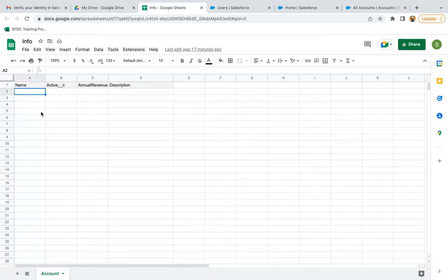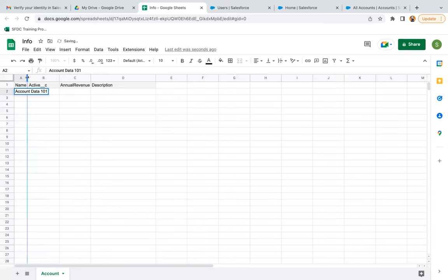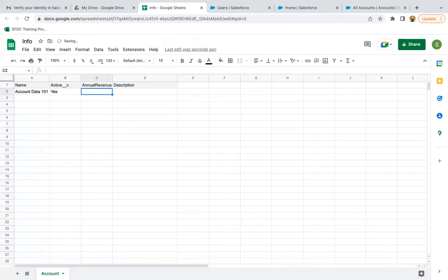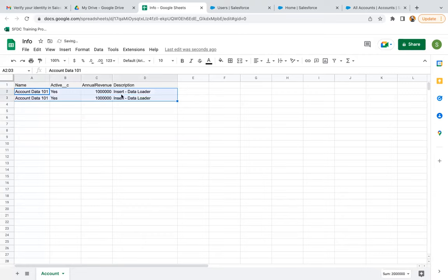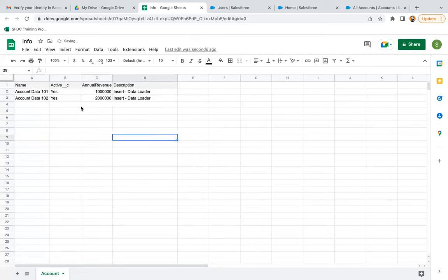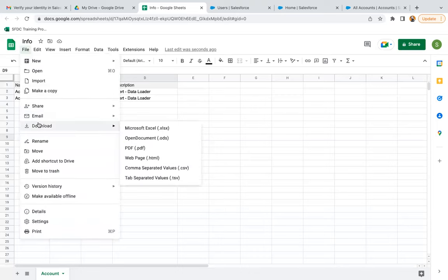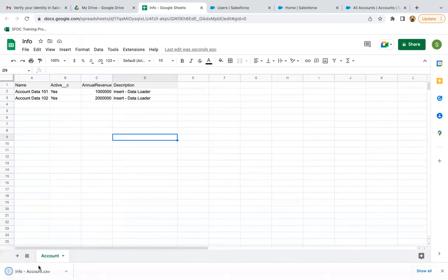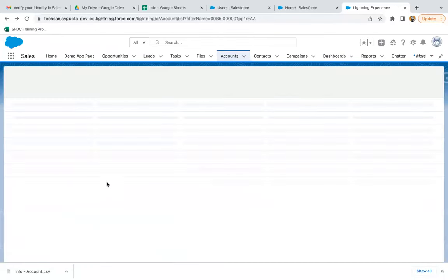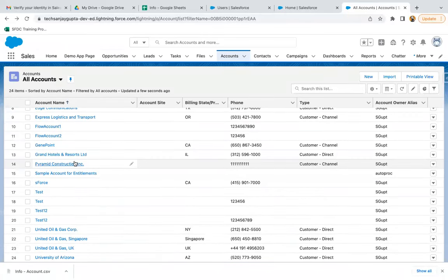I'm filling in the data. This way I created one record and I'm copy-pasting it — it is 102 here, I'm changing the value. So these two records are available in the sheet. Now I'm going to download this sheet as a comma separated values file. You can see the sheet is downloaded as info-account. Before using this CSV file with Data Loader, I'm jumping to accounts and doing a refresh to see how many records are already there — total 24 records are available.